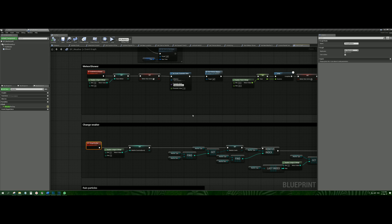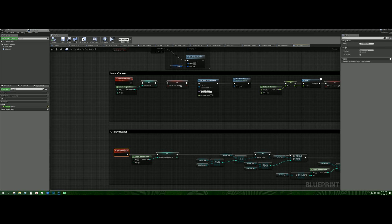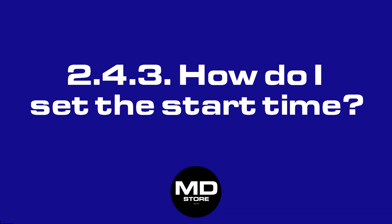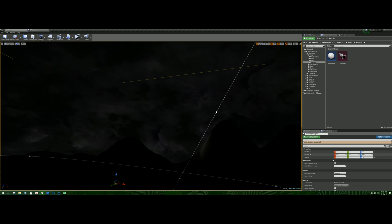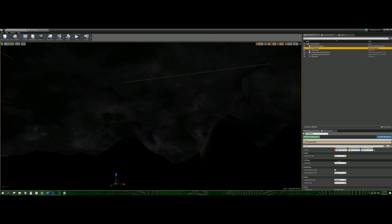Weather changes after a random amount of time, and after the current mode expires the Change Weather function is called which randomly determines the new weather mode. A special variable controls the speed of day and night. To change the speed, simply indicate how many minutes the day and night cycle will take by going to BP Weather and finding the Minutes Per Day variable. Also, if you want to set the start time, go to BP Weather again and find the Start Hour variable.